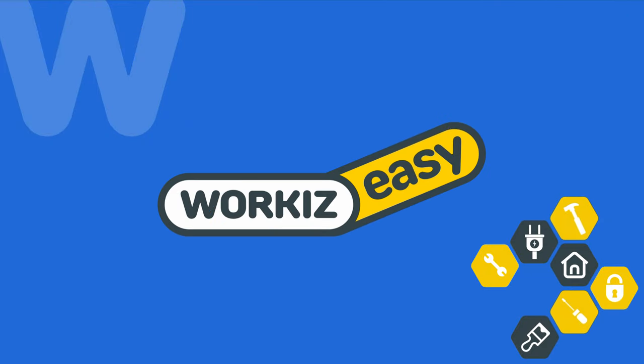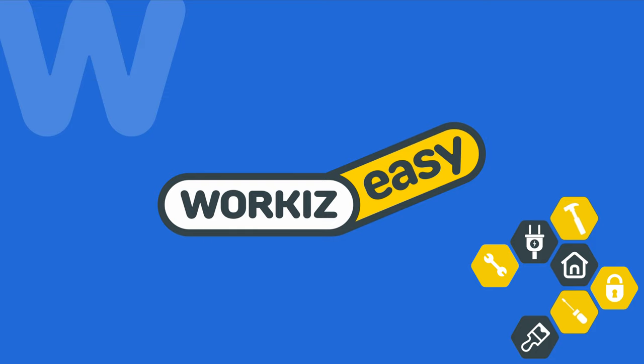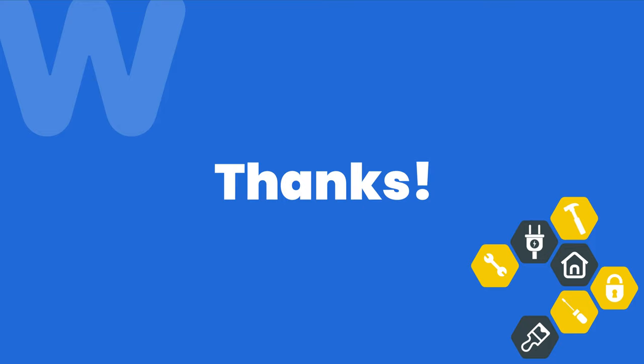All right, that's all we've got for ad groups here. Feel free to subscribe to this channel for all the latest on how Workiz can help improve your growing business. And as always, if you have any questions, we're here to help. Thanks for watching.